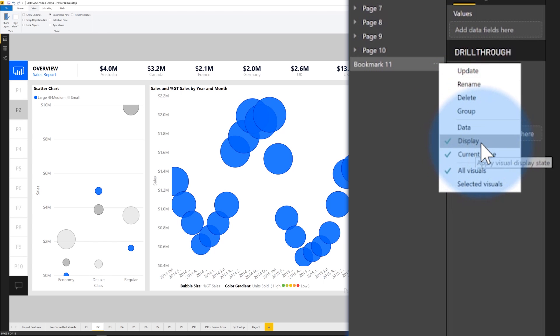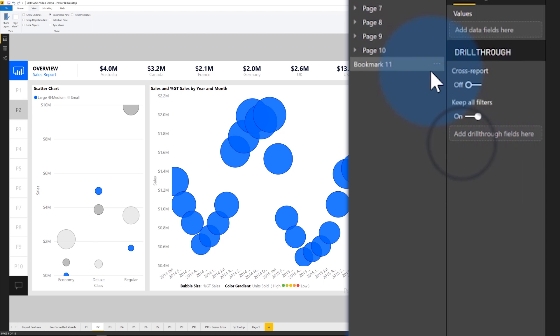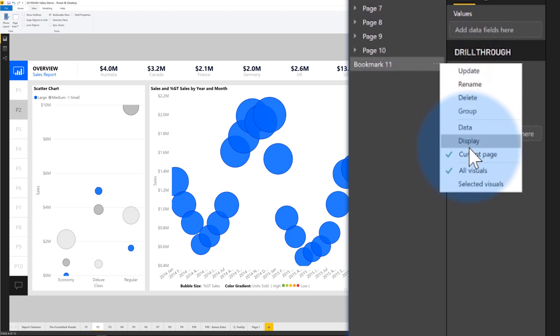And so the same with the display. Display is things like we have a feature called spotlighting, which dims everything else that's included in display. And also visibility is included in display. So I'm going to turn those off as well. So now this bookmark is solely moving between the pages.